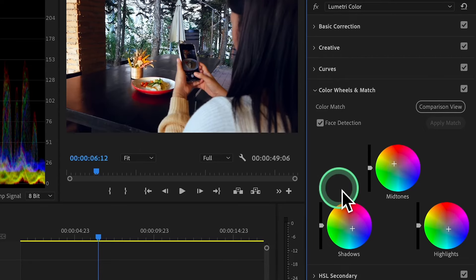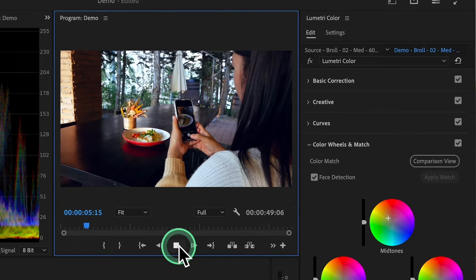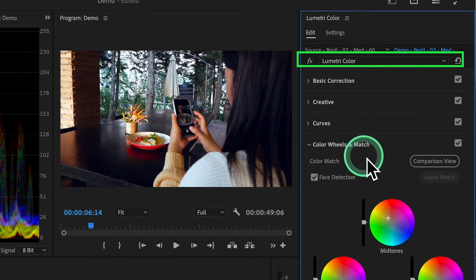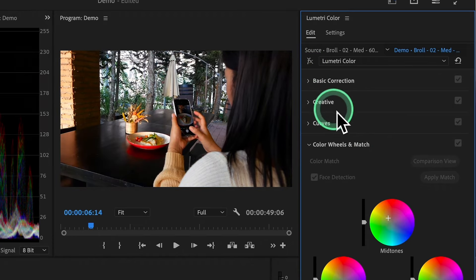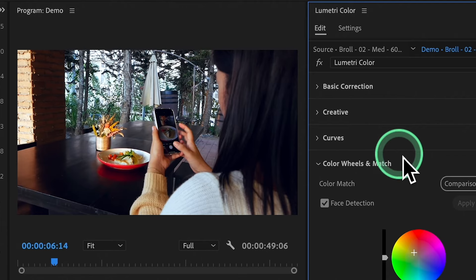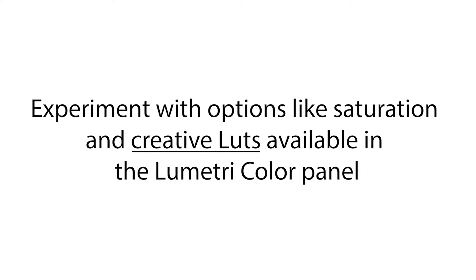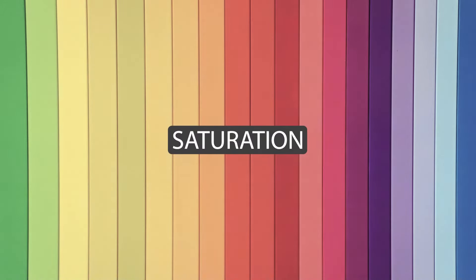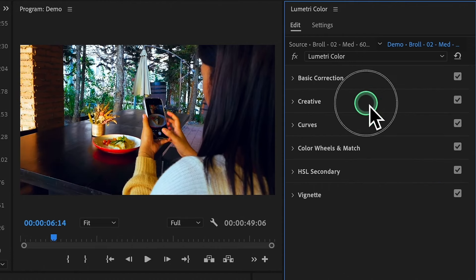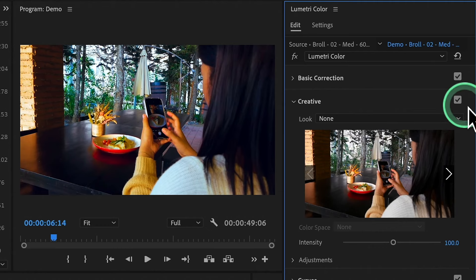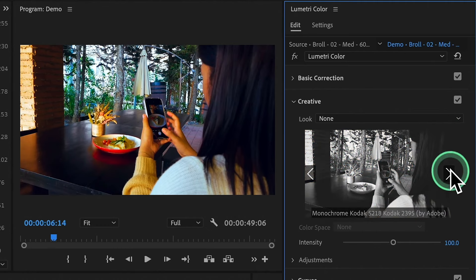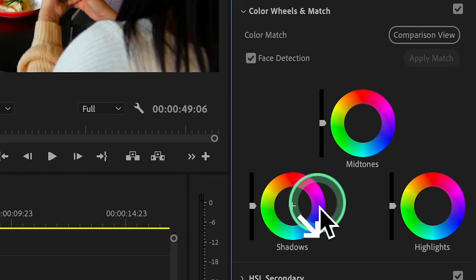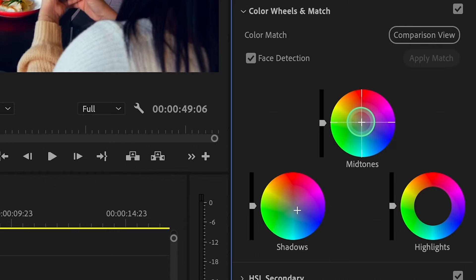As you make changes, keep an eye on the video preview to see how your adjustments affect the whole video. If you're unsure, you can turn the Lumetri Color panel off and on to compare before and after. You can also experiment with options like Saturation and Creative LUTs available in the Lumetri Color panel. Saturation controls how intense the colors are. Creative LUTs are like magic color filters that instantly change the mood or style of your video.